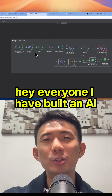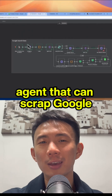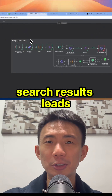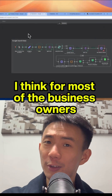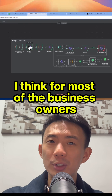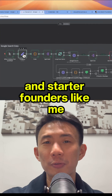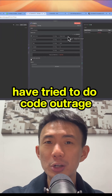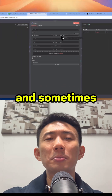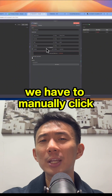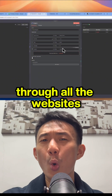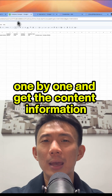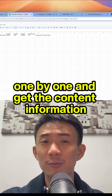Hey everyone, I have built an AI agent that can scrape Google search results for leads. For most business owners and startup founders like me who have tried to do cold outreach, sometimes we have to manually click through all the websites one by one and get the contact information.